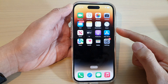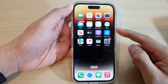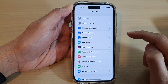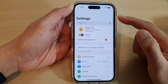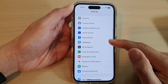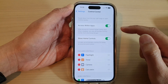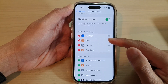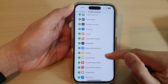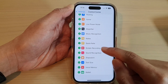On the home screen, open up Settings. In the Settings menu, swipe up to go down and tap on Control Center. Next, swipe up to go down and tap on Screen Recording.